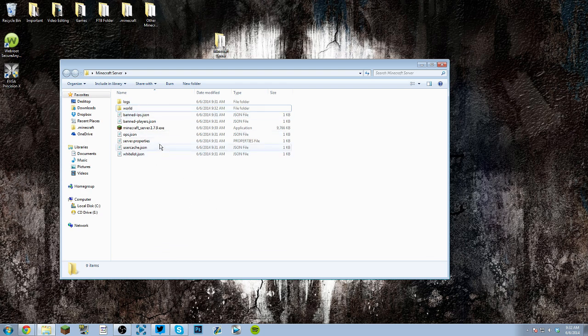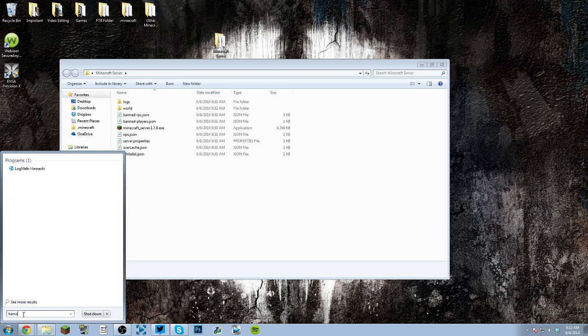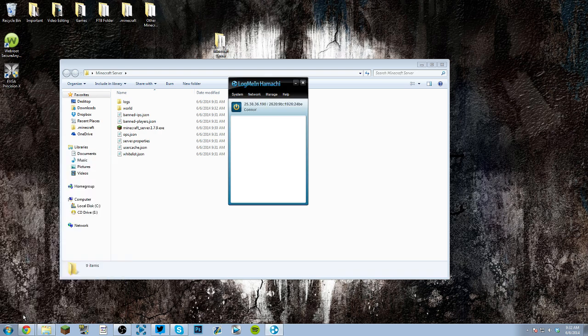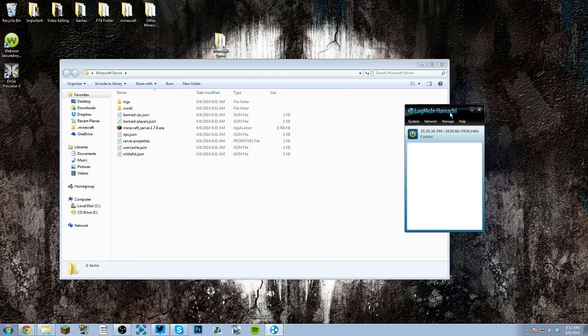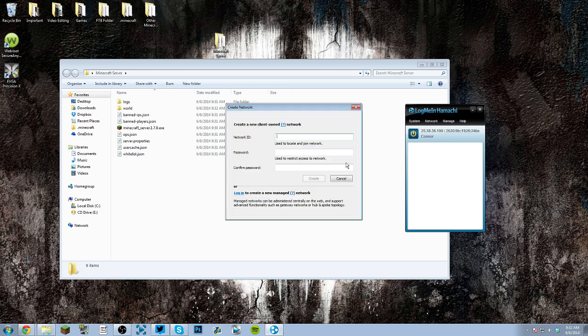So basically, the first thing that you need to do if you want to host it on Hamachi, which a lot of you guys need to do, just first off, download Hamachi. Open it up, log me in Hamachi. Mine's already on.